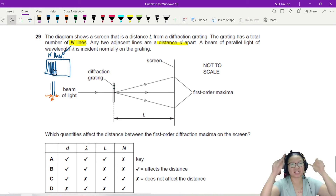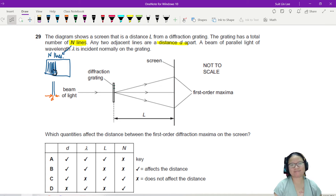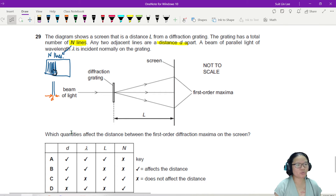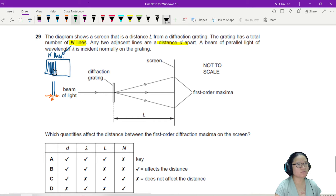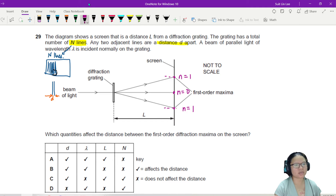A grating is basically a piece of glass or transparent material where we scratch many, many very close lines together. So which quantities affect the distance between the first-order diffraction maxima on the screen? The distance between the first-order maxima — N equals zero is right in the center, N equals one is on each side. Let's call that distance Y.